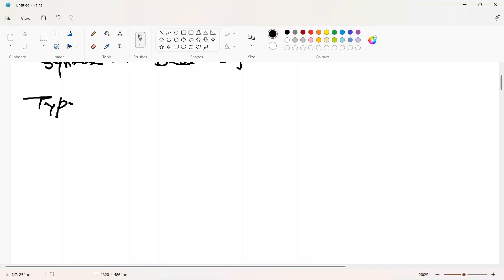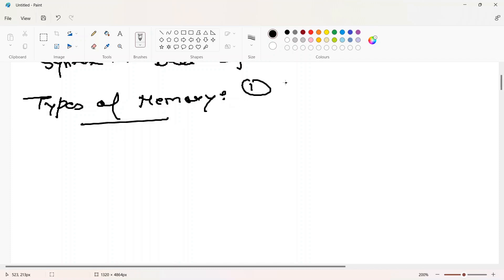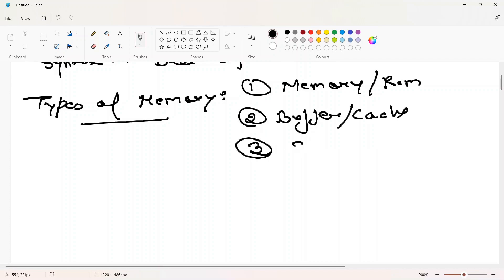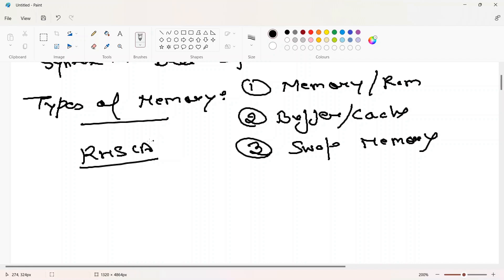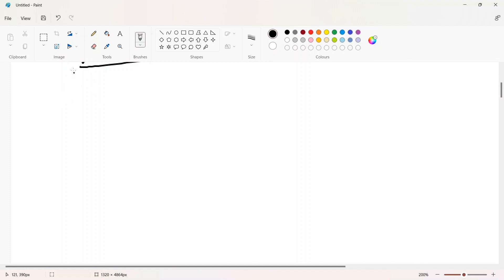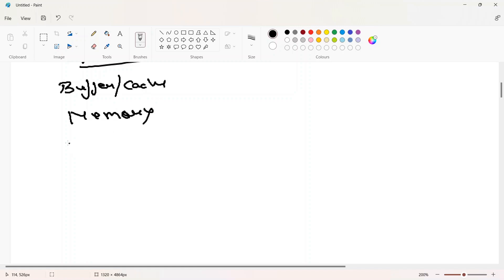There are basically two or three types of memory. First is physical memory or RAM. Second, we have buffers and cache. Third, we have swap memory. We have a dedicated chapter on swap in the RHCSA course, so we'll discuss swap commands there. But let me give you the concept of the difference between all three here.